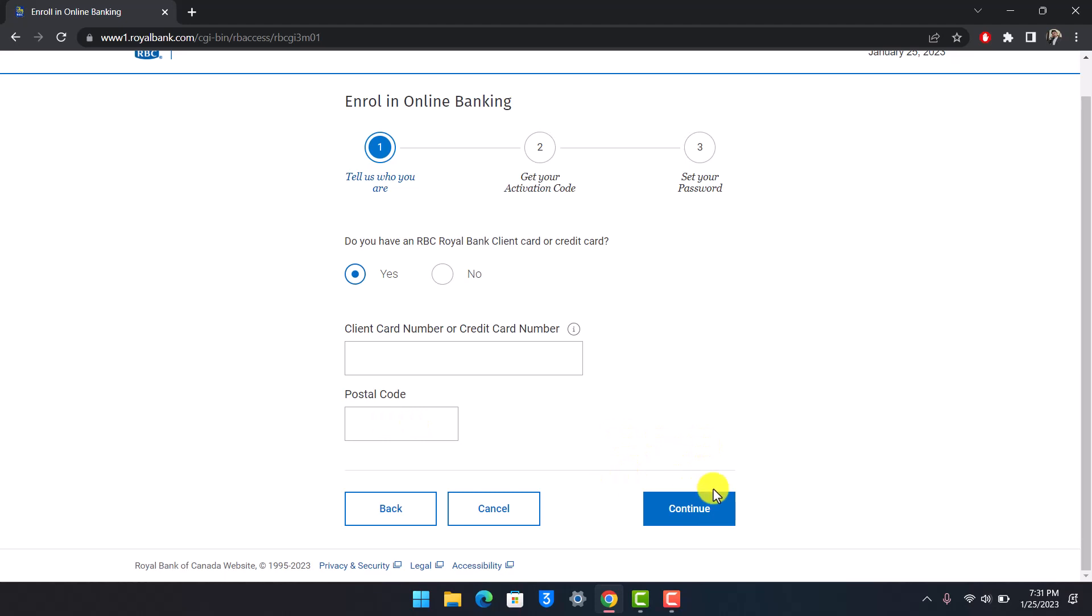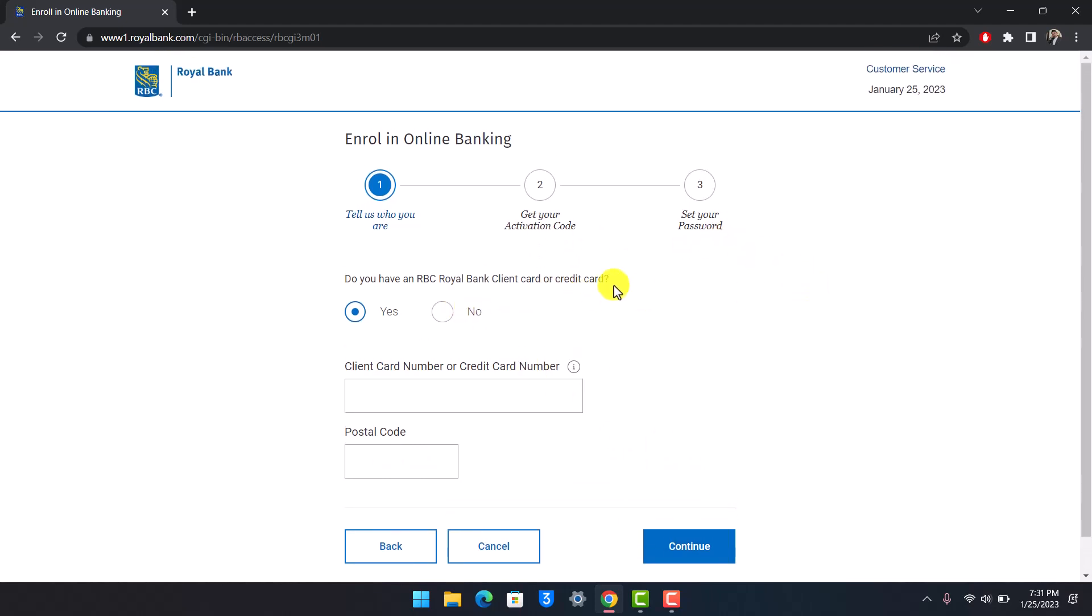Enter the postal code, follow the instructions accordingly, and you should be able to get the activation code and set up your password and then successfully activate your online banking for the RBC bank. That's all it takes to register for online banking in the Royal Bank of Canada.